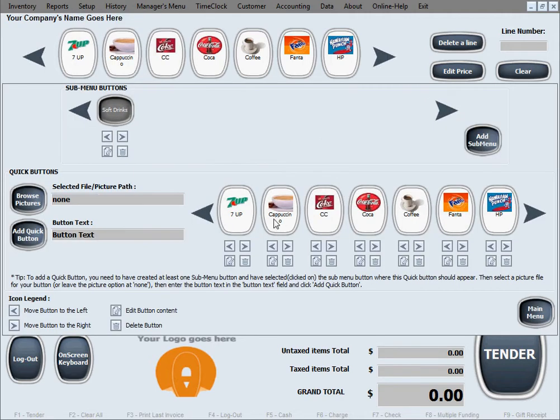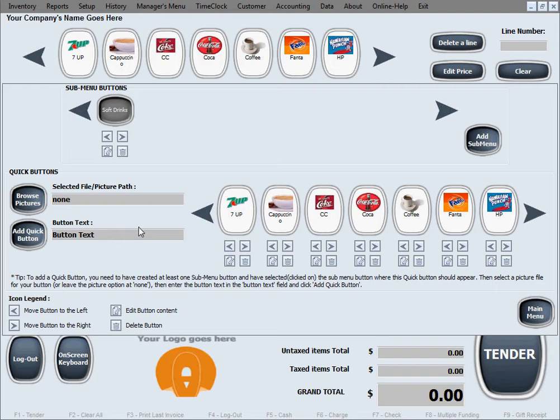So we'll go ahead and create more buttons. They will also fall under the soft drinks submenu or category because that's the only one we have still, and then later on we'll create another submenu button.